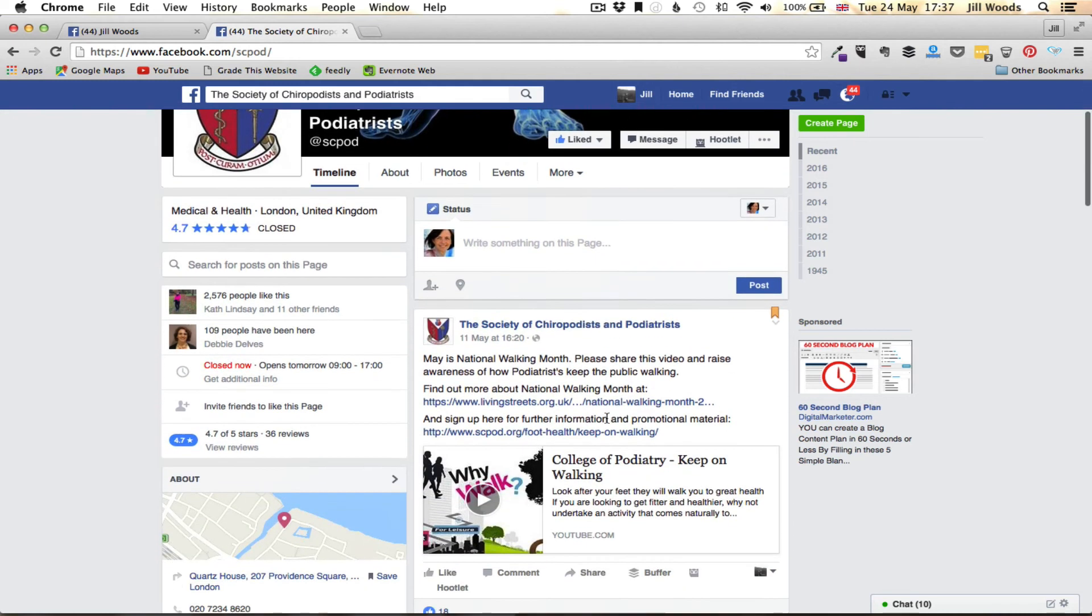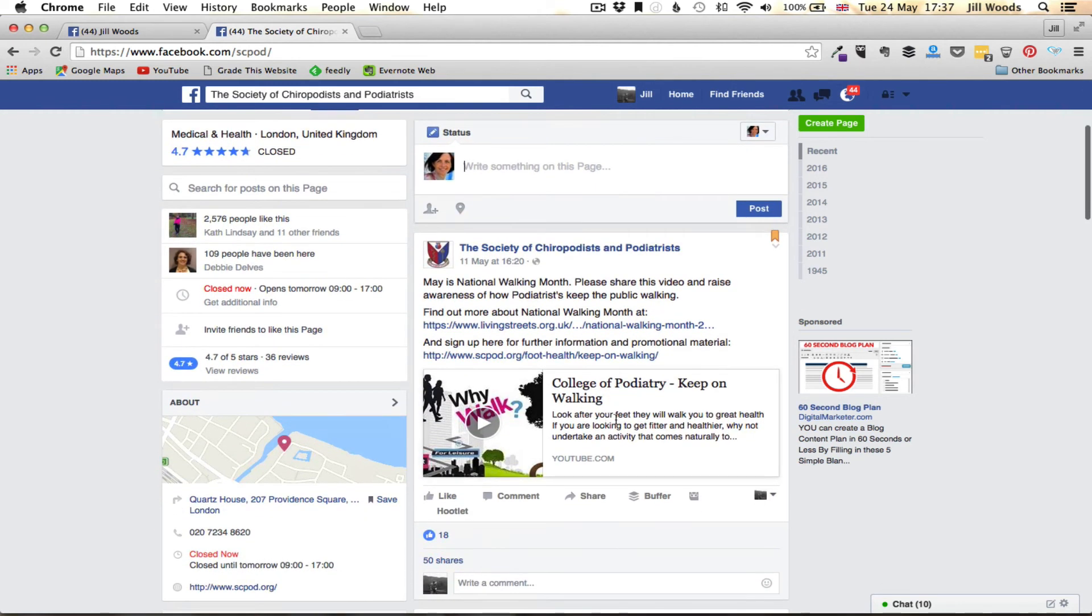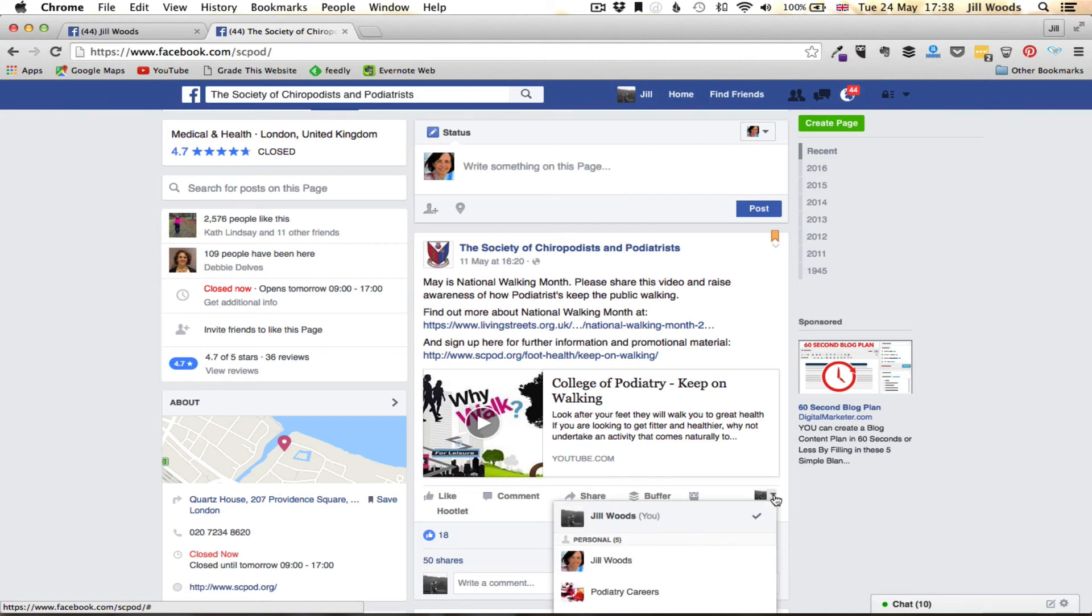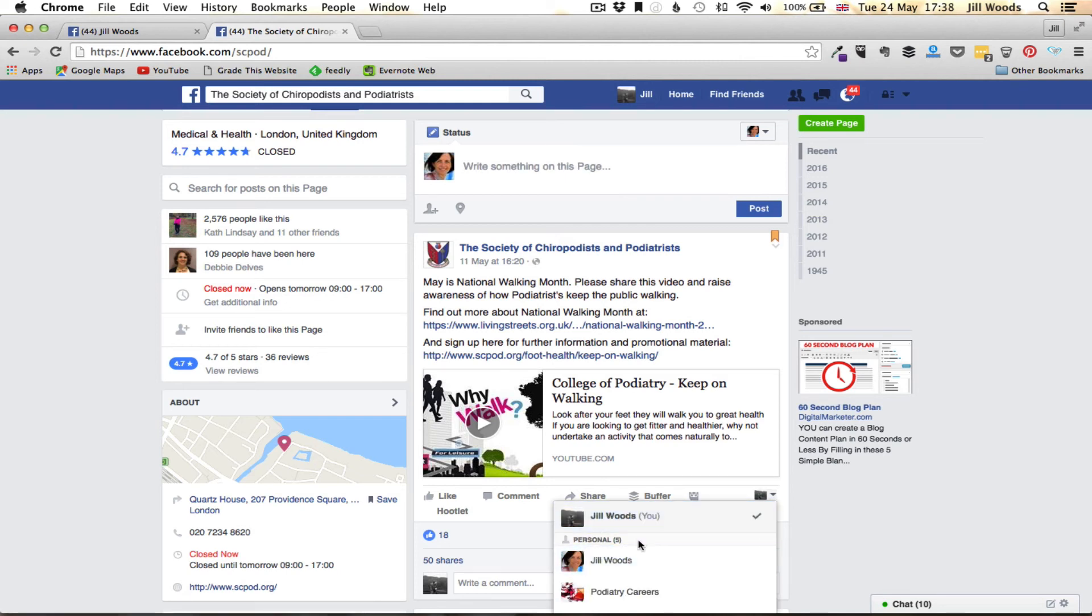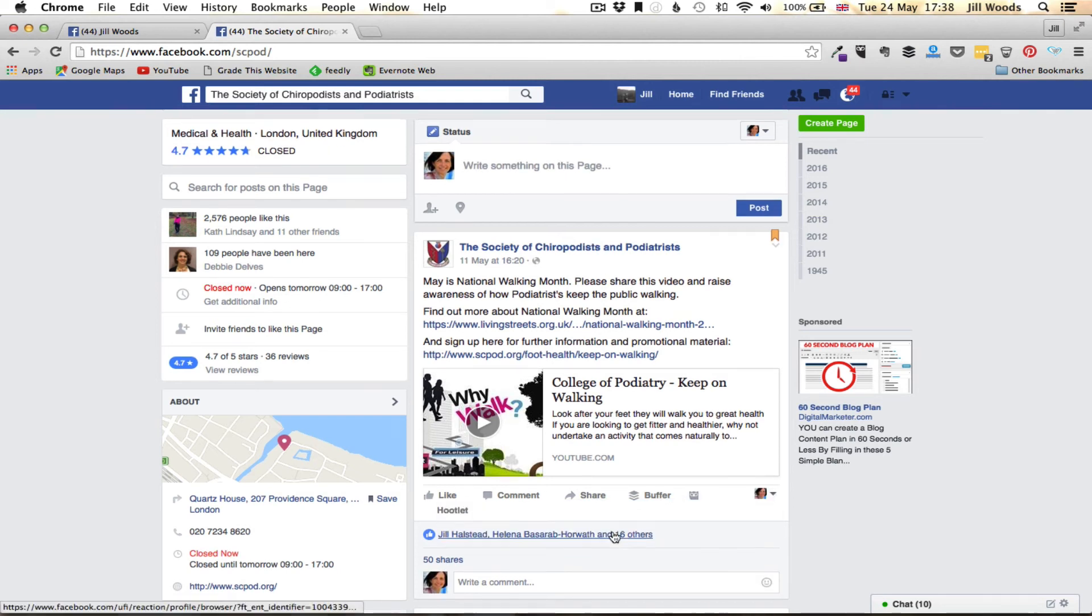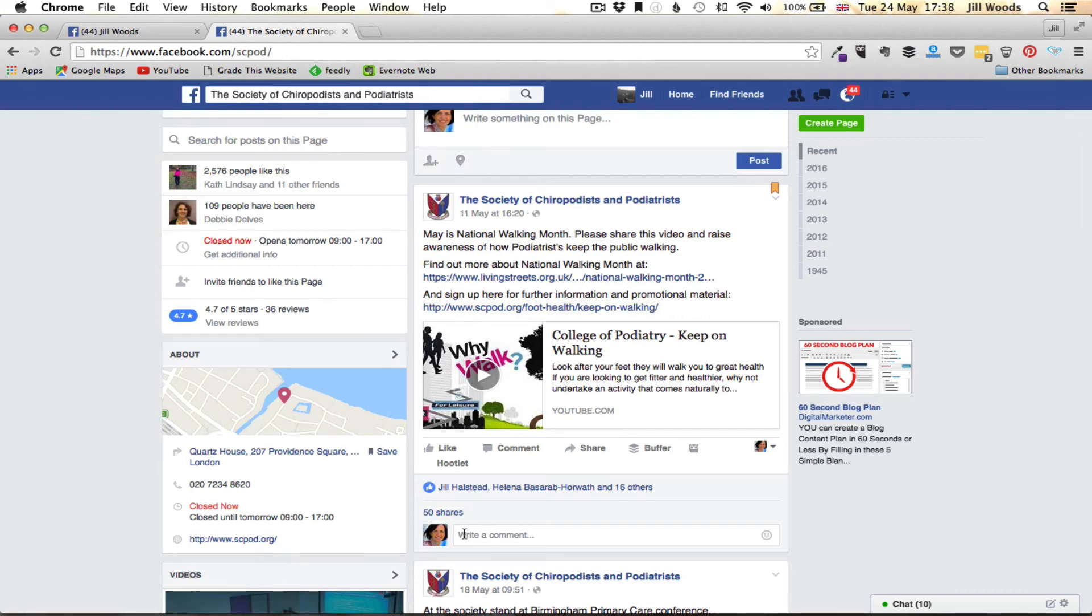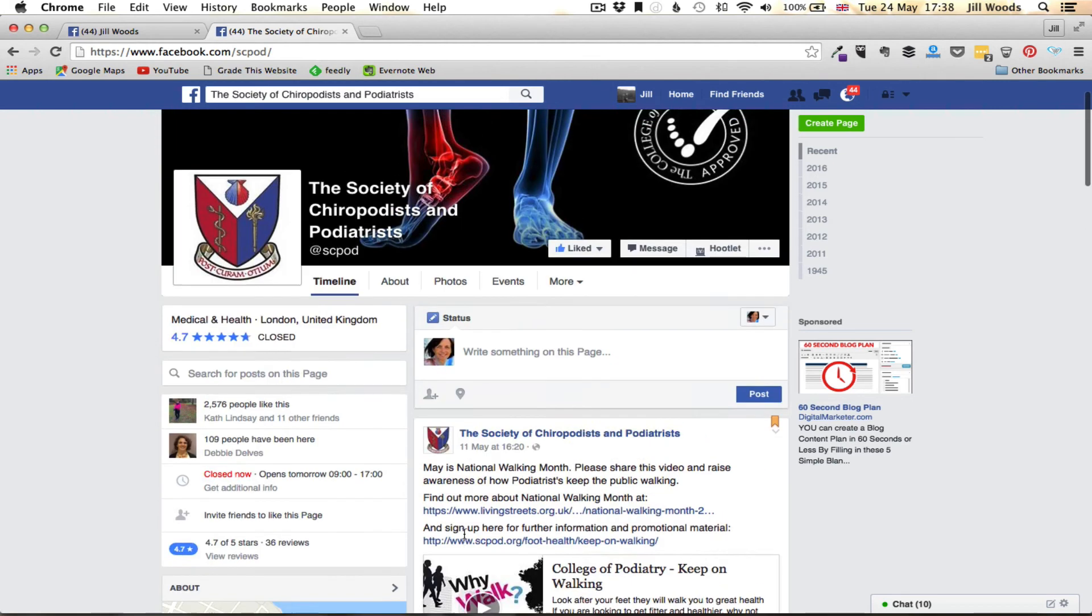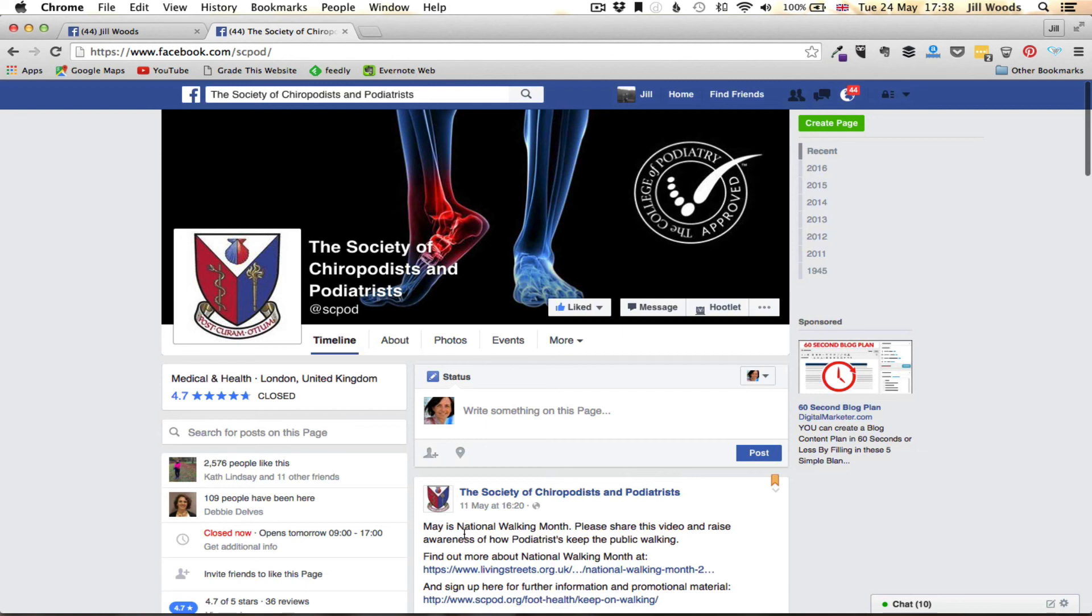Equally, if I scroll down and wanted to comment on the post that they've put here, I would just do the same. I would click on the little drop down, select the page I want to post as, and hey presto, I would be posting as my business and not as my personal profile. That's it, that simple.